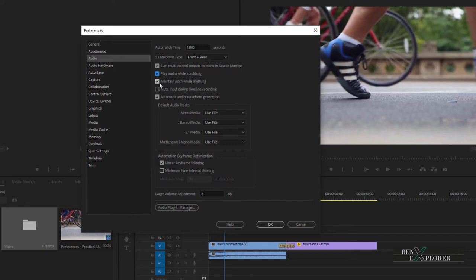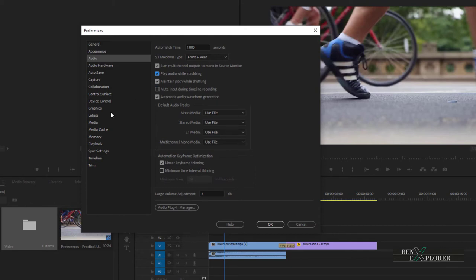Let's look at the pitch option. The pitch of your video is affected by the speed at which the audio is played. The faster it is played, the higher the pitch, and the inverse is true. With maintain pitch while shuttling selected, the pitch won't be changed by the speed at which the audio is played. I like the current audio settings, so let's move to labels.